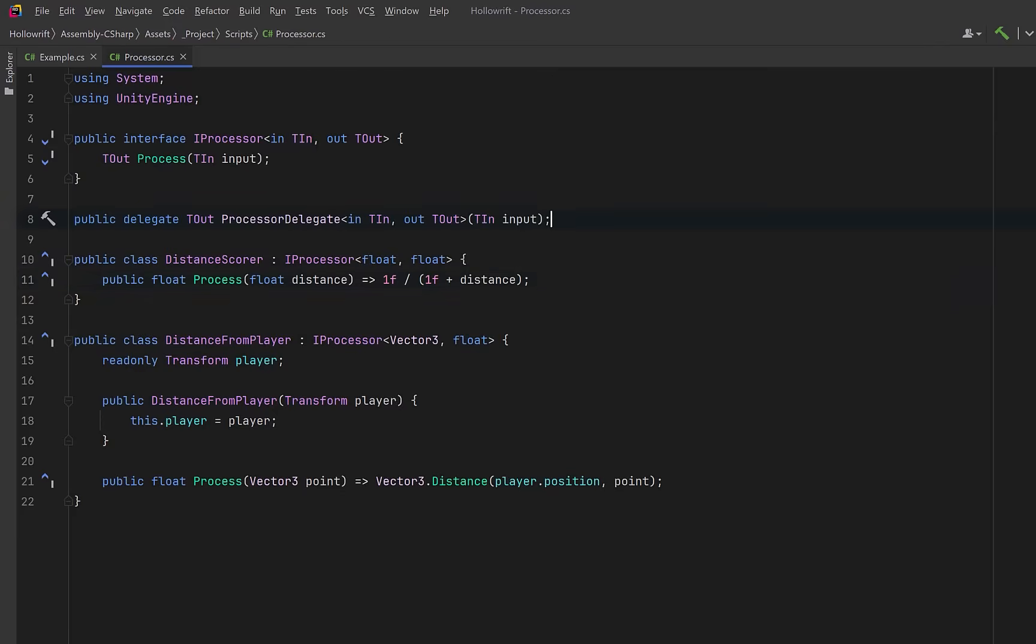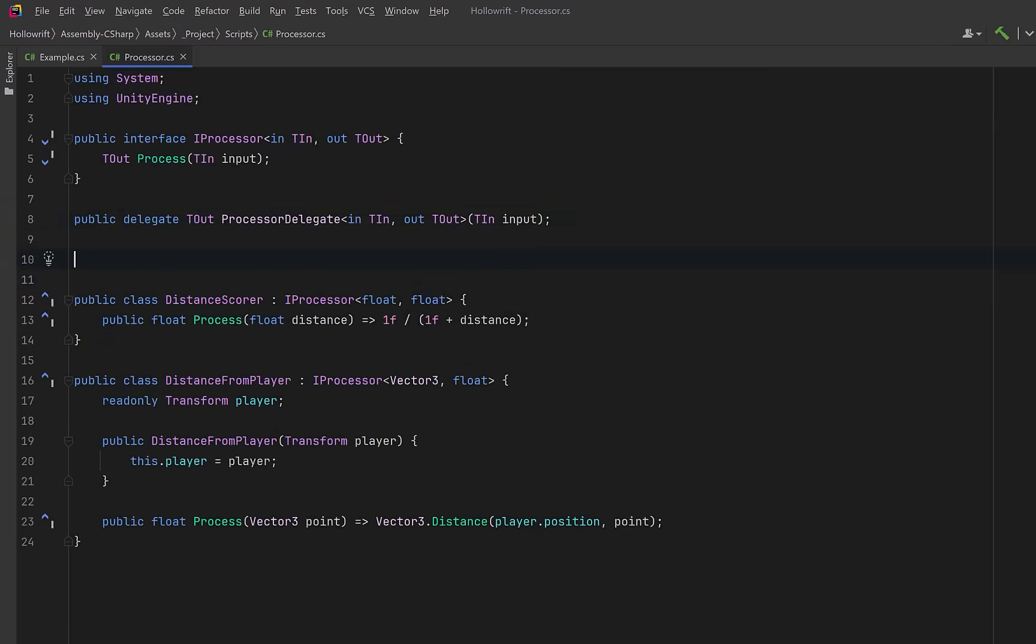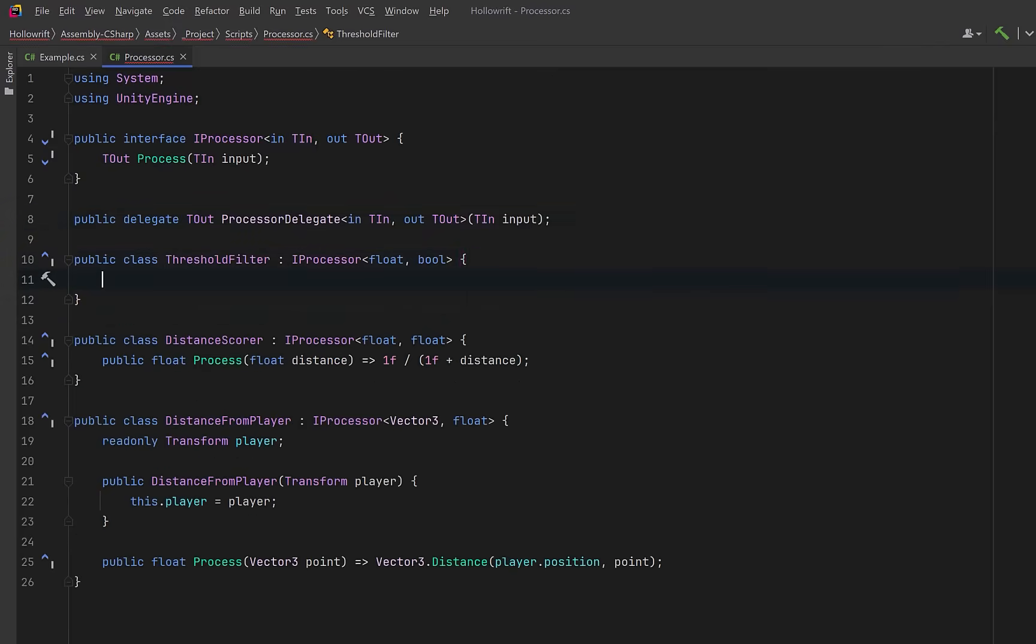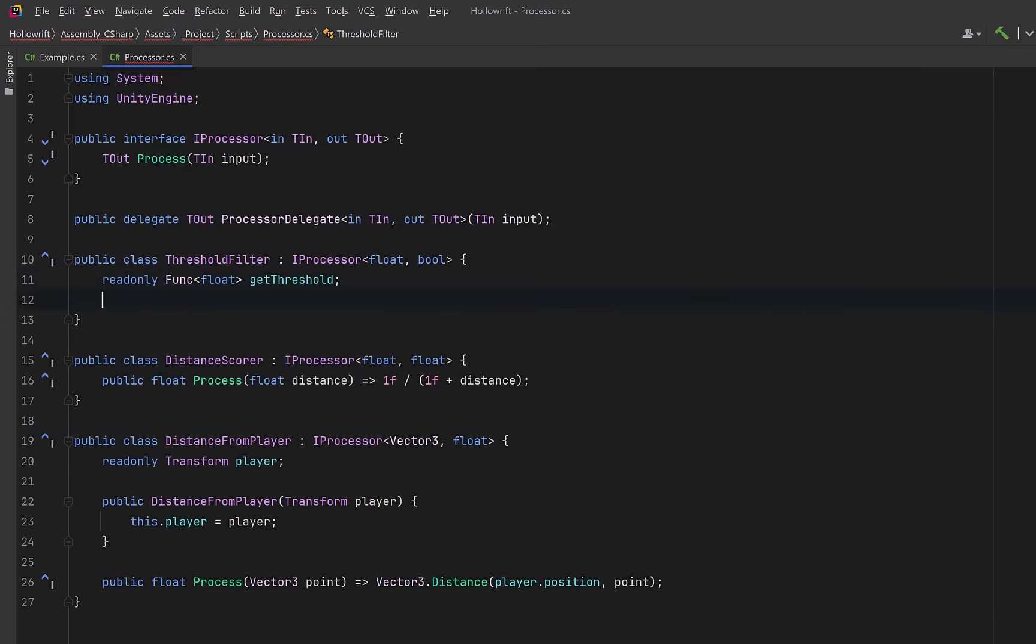Next, let's add a filter stage that will turn the score into a boolean decision. Instead of storing a raw value, we can store a function so the threshold can be changed at runtime.